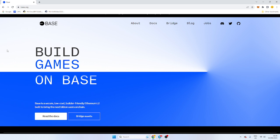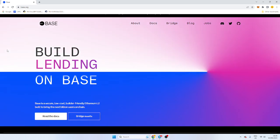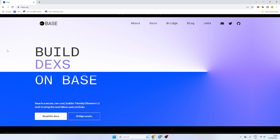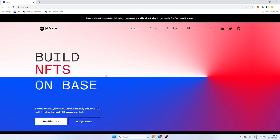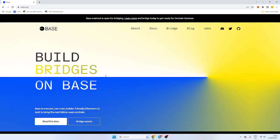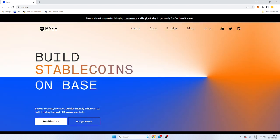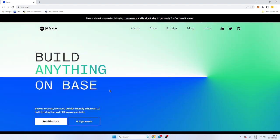So Base is obviously Coinbase's network, and it's running on Ethereum, so it's a Layer 2, similar to Matic and Arbitrum. So it's quite a new chain. There's not too much built on it, but there is a main net, and they're looking to push it out.